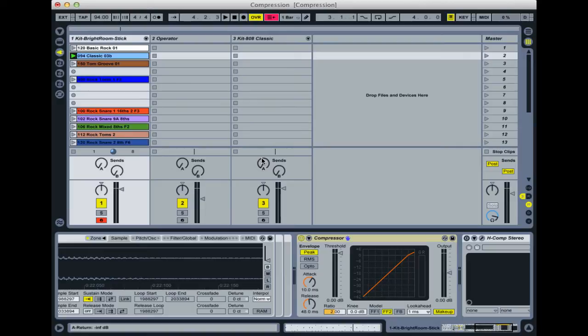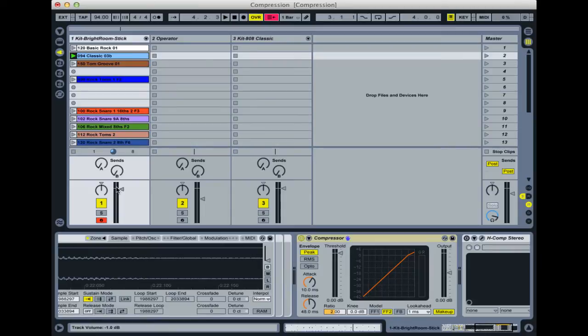It's a way of riding the faders, so that as things get louder you can turn them down a bit automatically, and then as things get quieter turn them back up again. Essentially that's how they originally started and why they were invented.